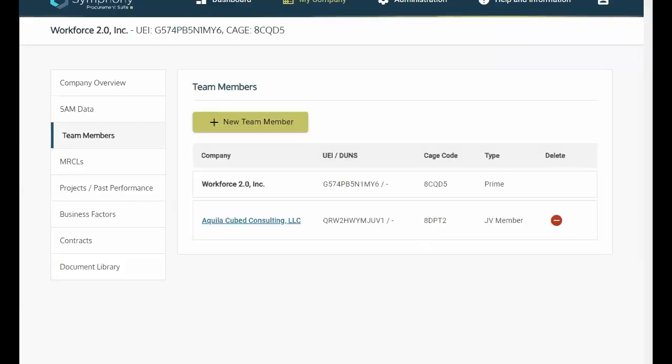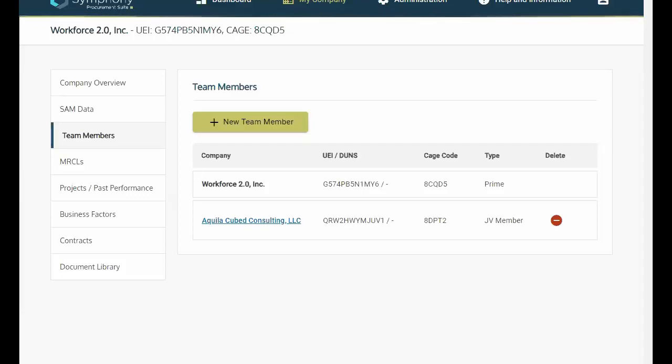Team members and MERCALs. In Symfony, offerers can claim experience from their team members, such as a joint venture member or proposed subcontractors involved in the solicitation. An offerer can also claim experience from a parent company, affiliate, division, and or subsidiary through MERCALs.